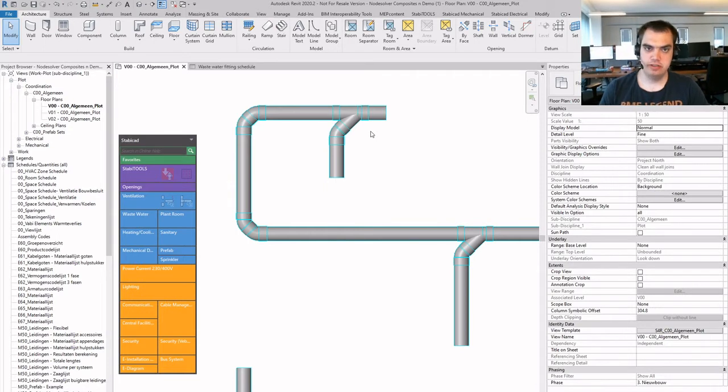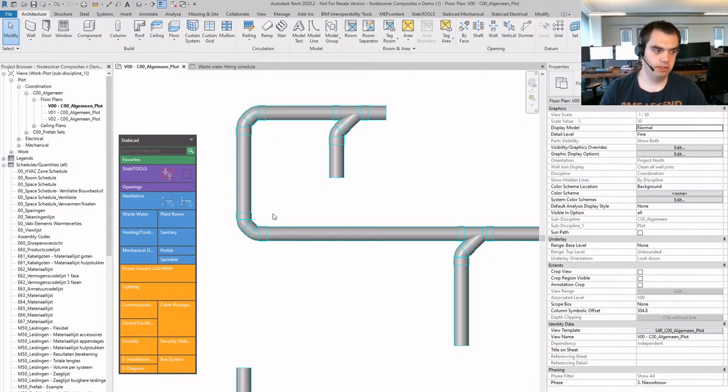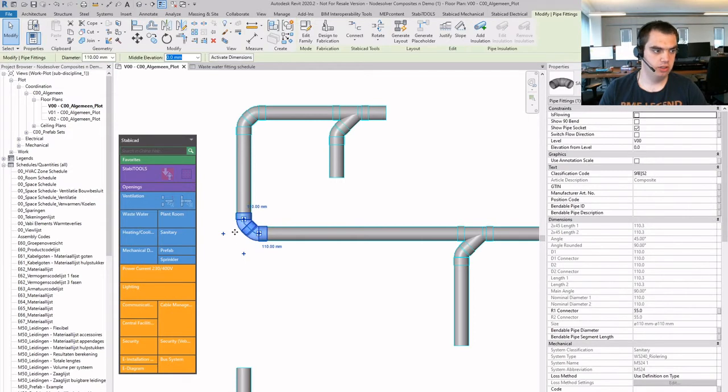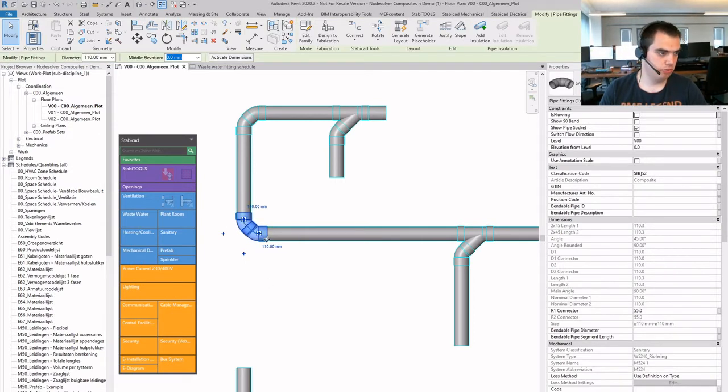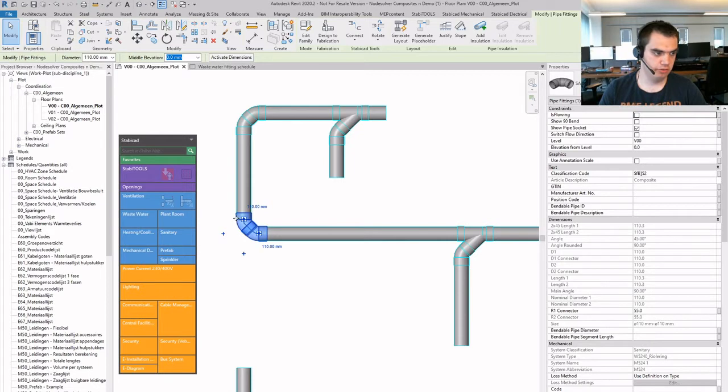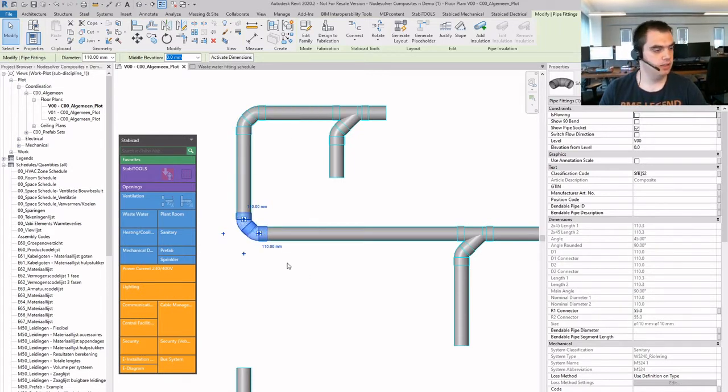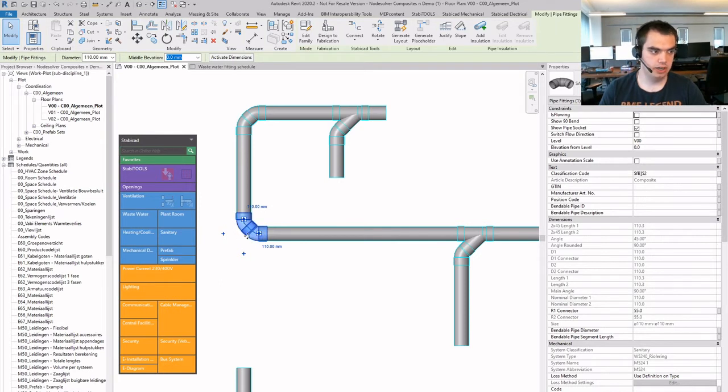But this is still a valid autorouting system, because in Stabicat we work with so-called composites, which is a kind of fitting within fittings. So Revit will see this as a single fitting, and therefore it's pipe fitting, pipe fitting. But in reality, these are actually two different fittings.